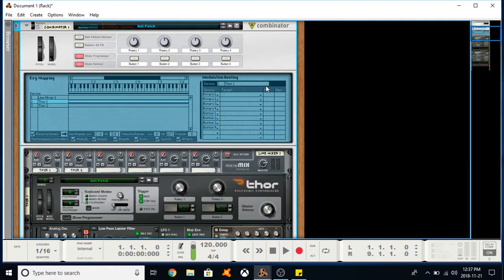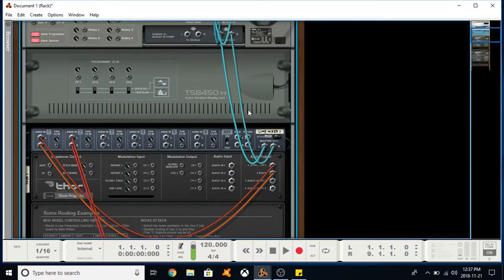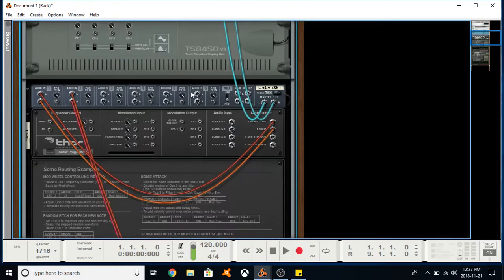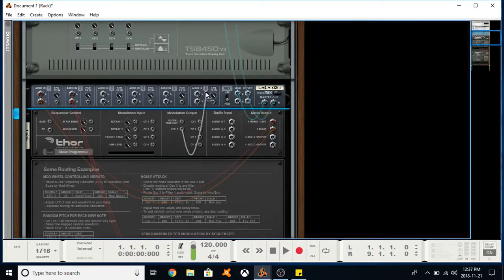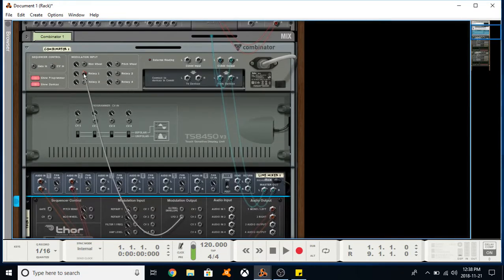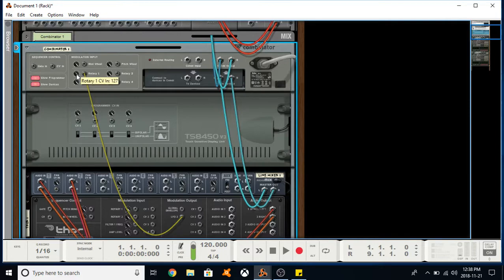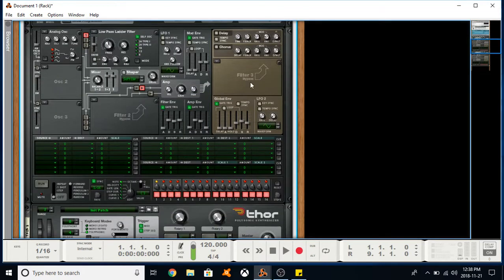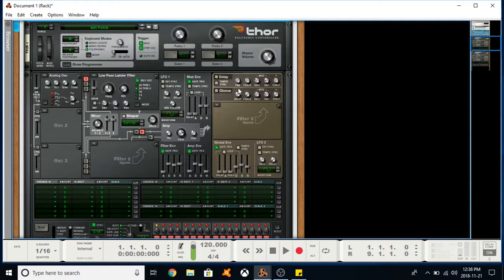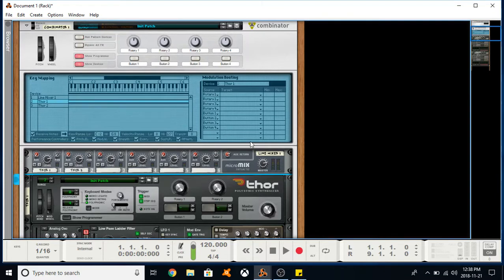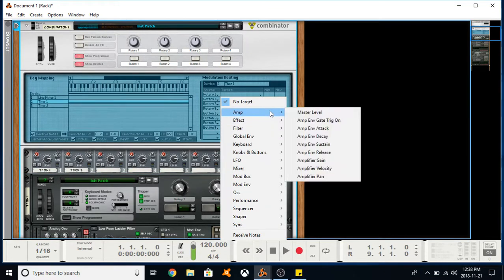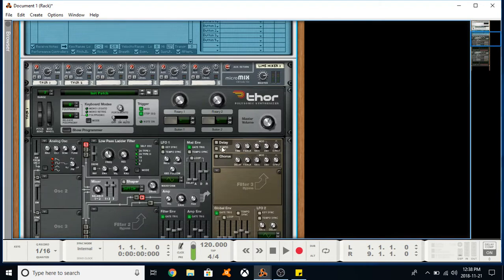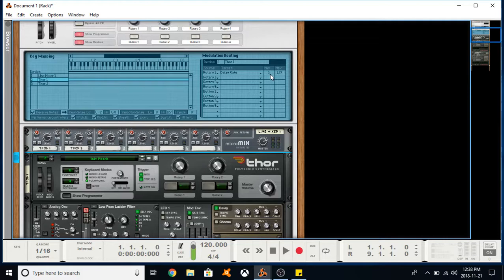What you can also do with the Combinator is if I flip this around, there are CVs and modulation inputs. I could take the modulation output—let's do LFO two from our THOR—and I can put that into rotary one. This is the amount of that effect I want sent to rotary one. So now LFO two from my first THOR will be modulating this rotary. Let's have it mess with the delay—let's put the delay on and change the rate. Now you can see that's being automated, and we can change the amount through here.